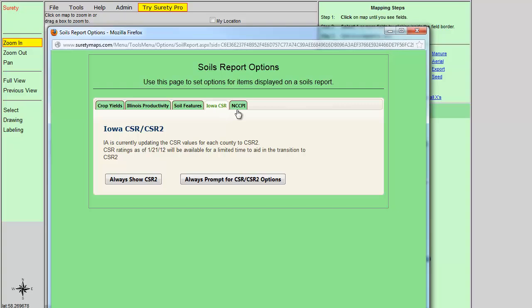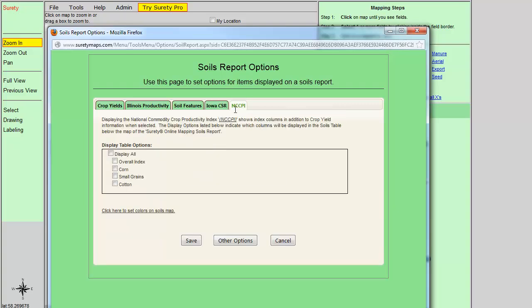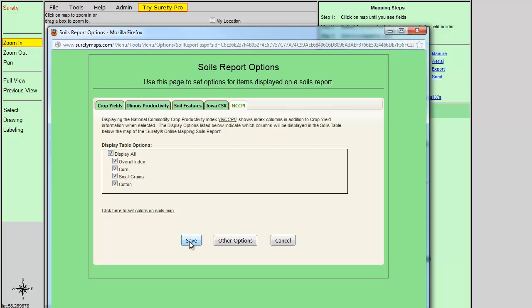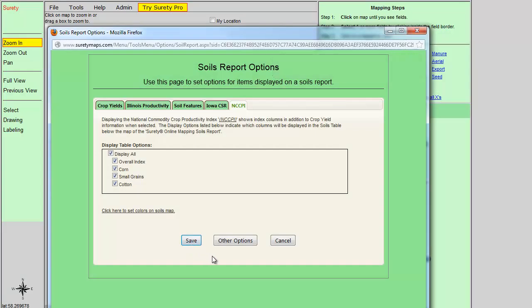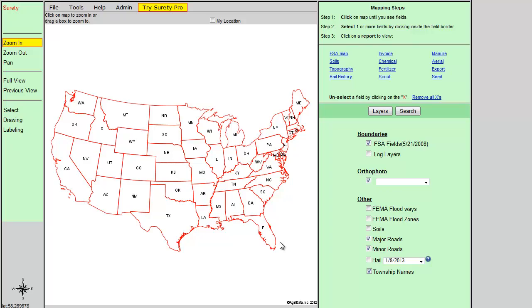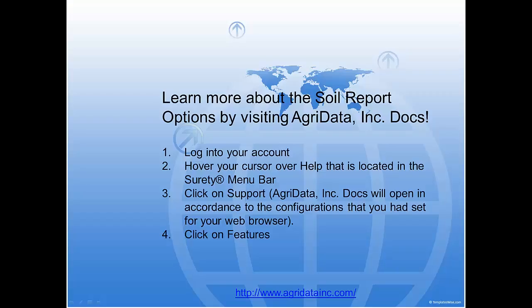Finally is the NCCPI tab. Here you can select to display all of the information that is available, or individually choose what you would like to be displayed on the map. Once you have made your selections, then click on the Save button to save your settings, and click on the Cancel button to close the window.